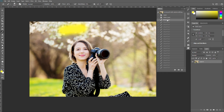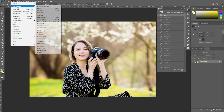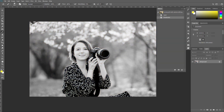Now we are going to create something interesting with the History Brush Tool. I am opening the original image, then going to Image > Adjustments and applying Desaturate — you can also use Shift+Ctrl+U. This makes the image black and white.